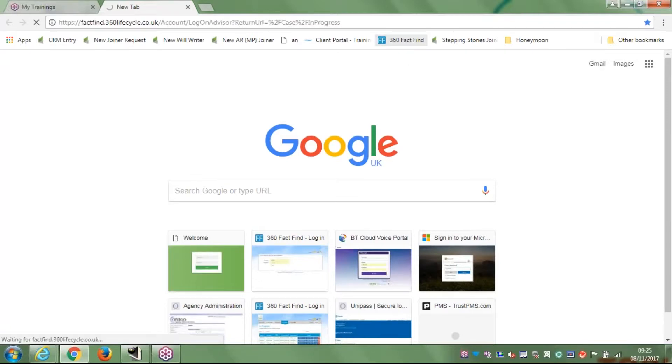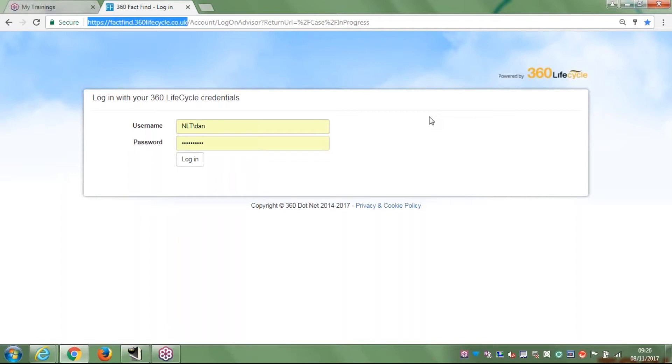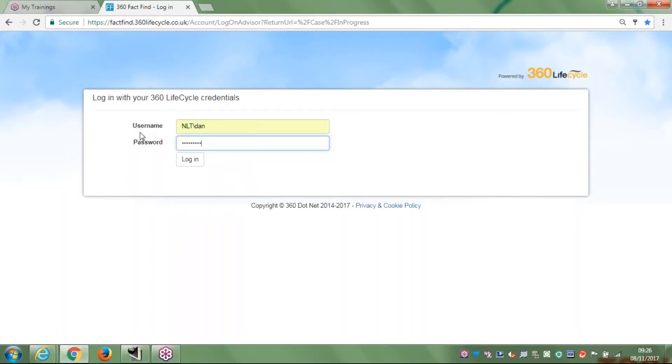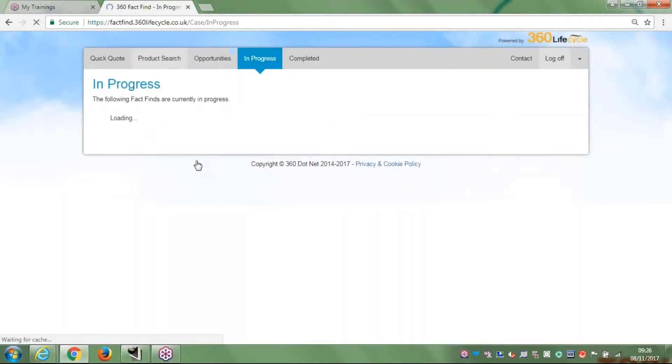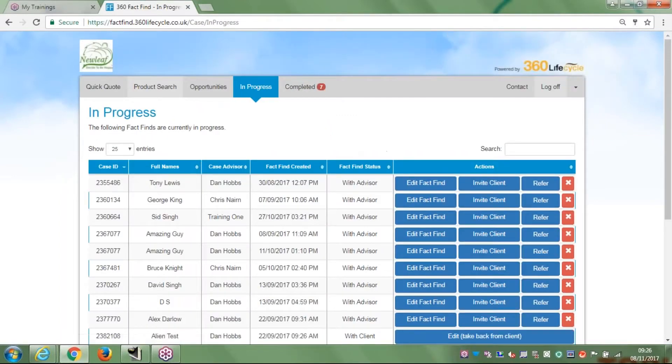I've saved it as a tab actually, so I can click straight on to it. If you see the unique URL there, you need factfind.360lifecycle.co.uk. If I type that in, it brings me to this login page. From the login page I'm able to then go straight in to have a look at the fact-find options and research options. It always brings you to the opening page being the in progress page.